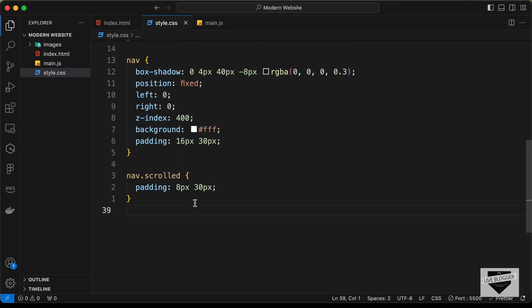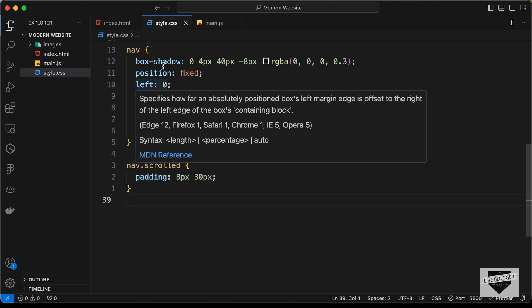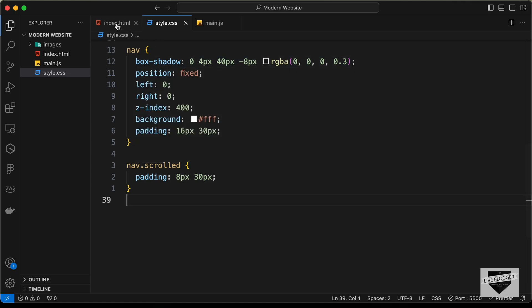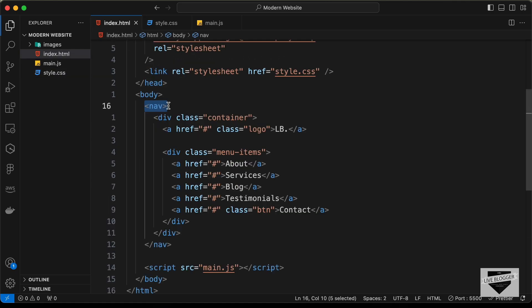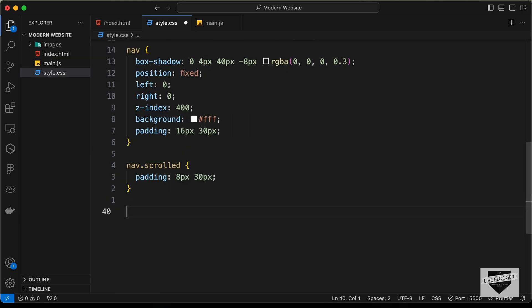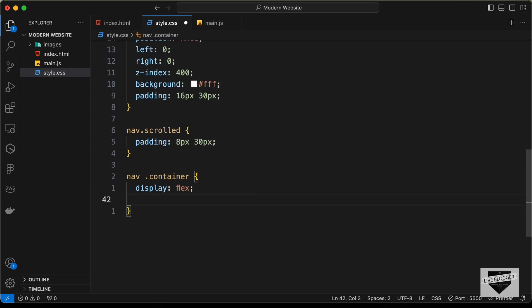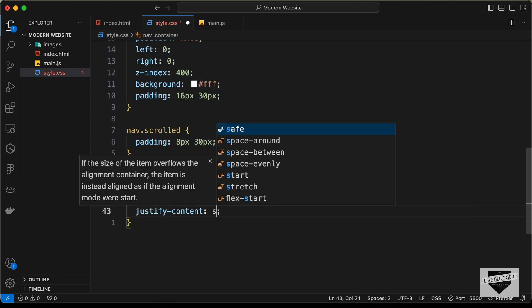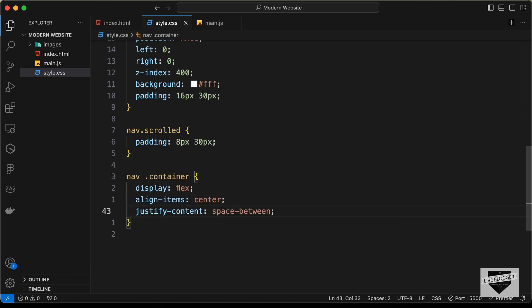Now let's bring the logo to the left and the menu items to the right. We need to set the container inside the nav to flexbox. Let's target `nav .container` and set `display: flex`, `align-items: center`, and `justify-content: space-between`. Now we can see the logo is on the left side and the menu items are on the right side.